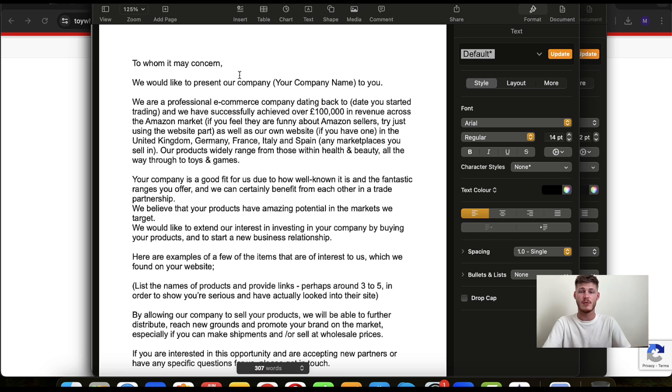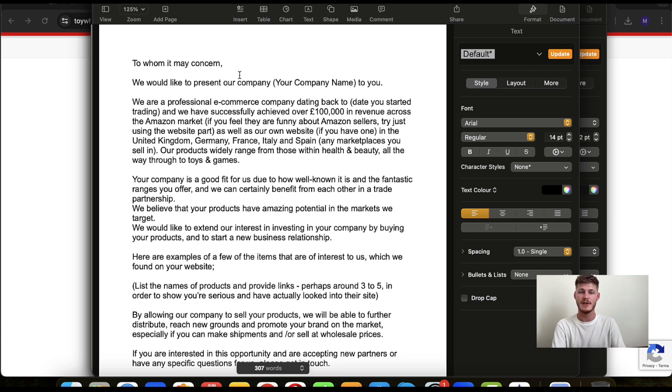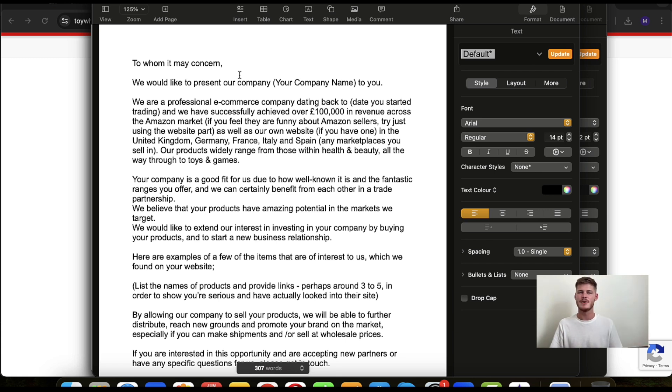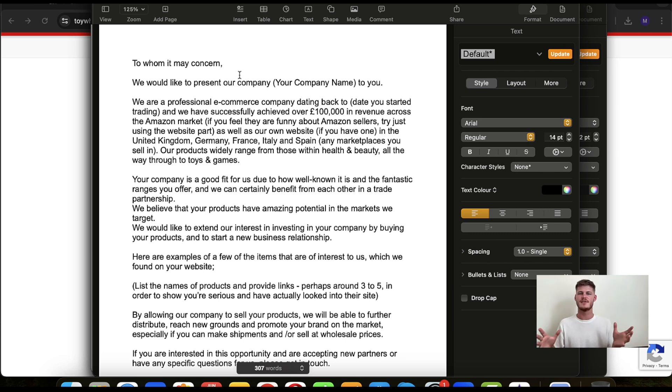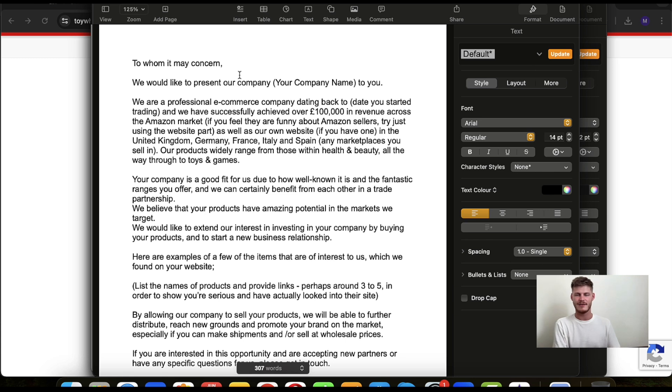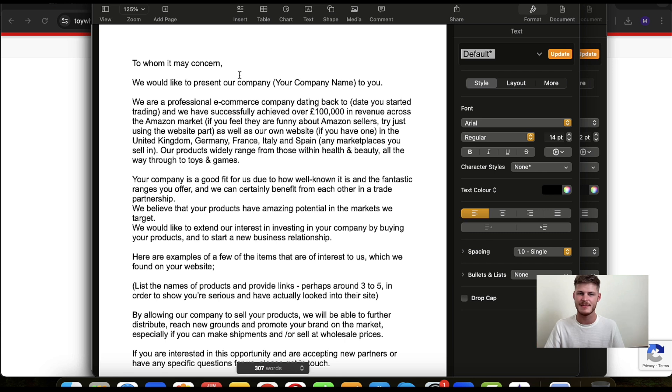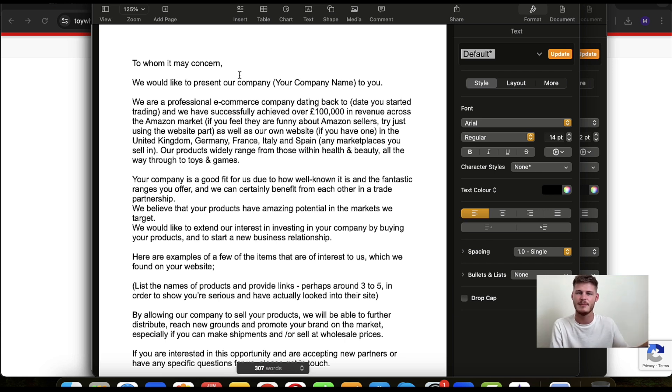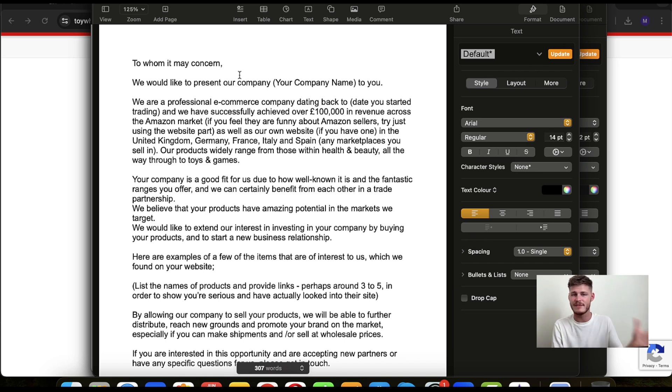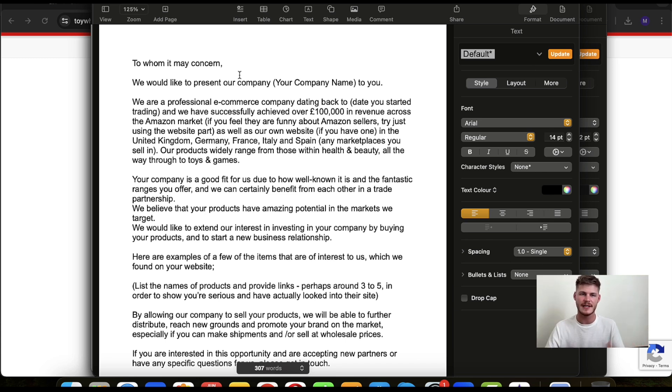'We are a professional e-commerce company dating back to' - so the date that you started trading. 'We have successfully achieved over £100,000 in revenue across the Amazon market.' If you feel they are funny about Amazon sellers - so if you have an inkling, and most of the time you have to be quite subtle about being an Amazon seller, as I mentioned in the previous video about finding wholesale suppliers, most of them are basically funny about if they deal with Amazon sellers, right? So if you feel that way, I mean, as I say, it's probably best, it's best practice to keep that as subtle as possible. You might just refer to sales across your own website if you have one. So definitely set up a website when you set up an LTD, set up a company. You'll probably want to set up a website as well, or maybe have a dummy one in place or something like that until you get a proper one.